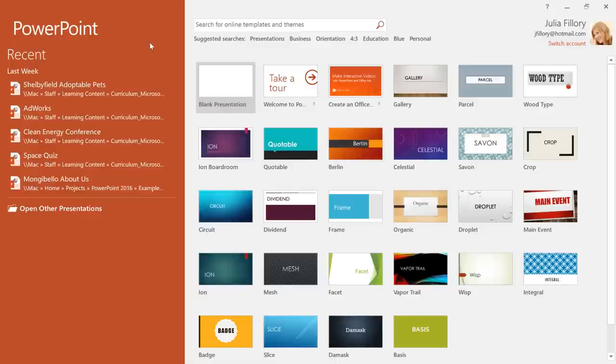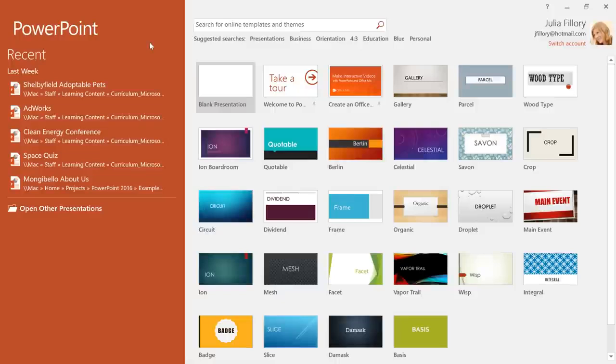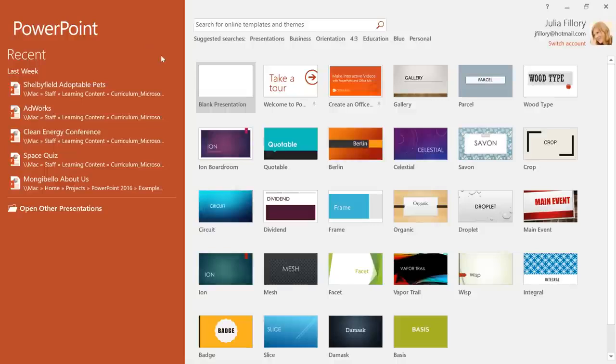When you open PowerPoint, there's a good chance you'll be taken to the Start screen first. From here, you can access recent presentations, or create something new, either from scratch or from one of the built-in themes. In this example, we'll click Blank Presentation.